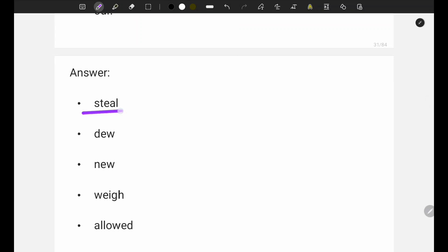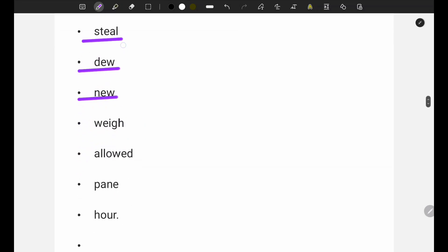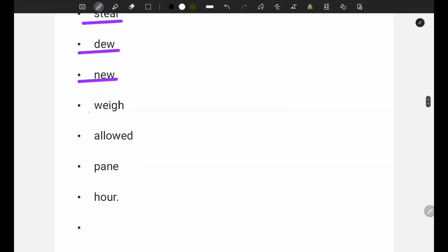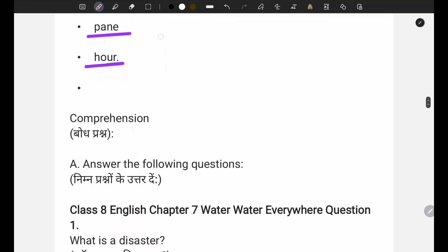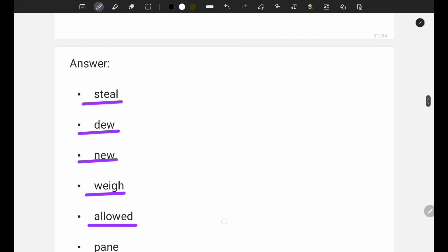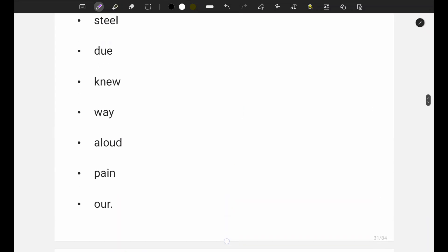The homophone answers are: first - 'steel', second - 'new', third - 'new', fourth - 'wait', fifth - 'allowed', sixth - 'plane'. There are seven questions in total, so confirm that - yes, seven questions which you have to write.